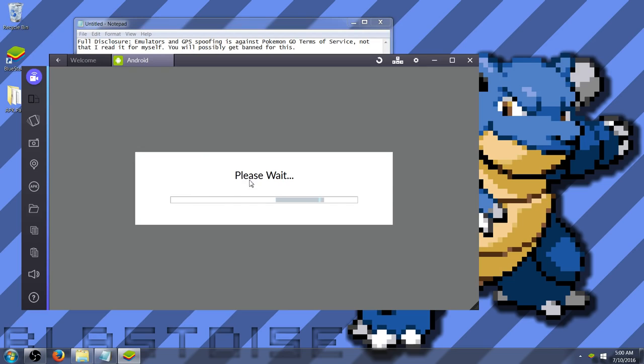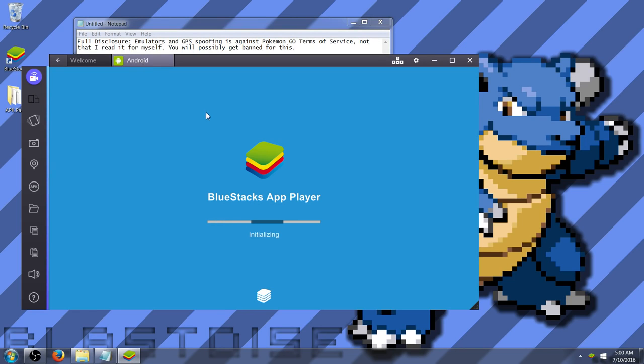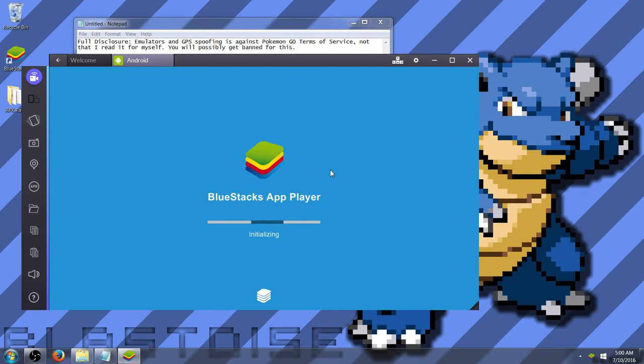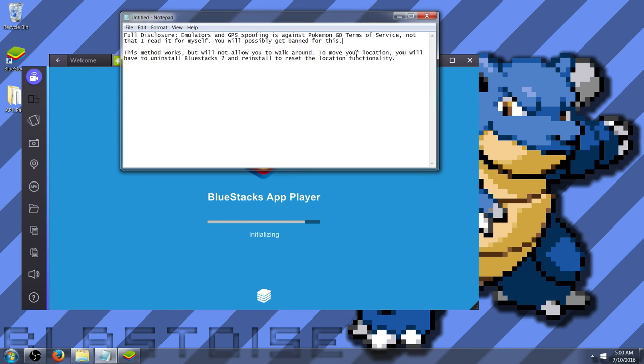For some reason, I see this please wait loading, and it takes forever. Especially on my computer. So, one thing I do is I click welcome, then click back to Android. And, for whatever reason, it does seem to speed it along. So, that may be another tip for you. Bring up this disclosure again, because I don't want you to get to the end of the video and complain about it.